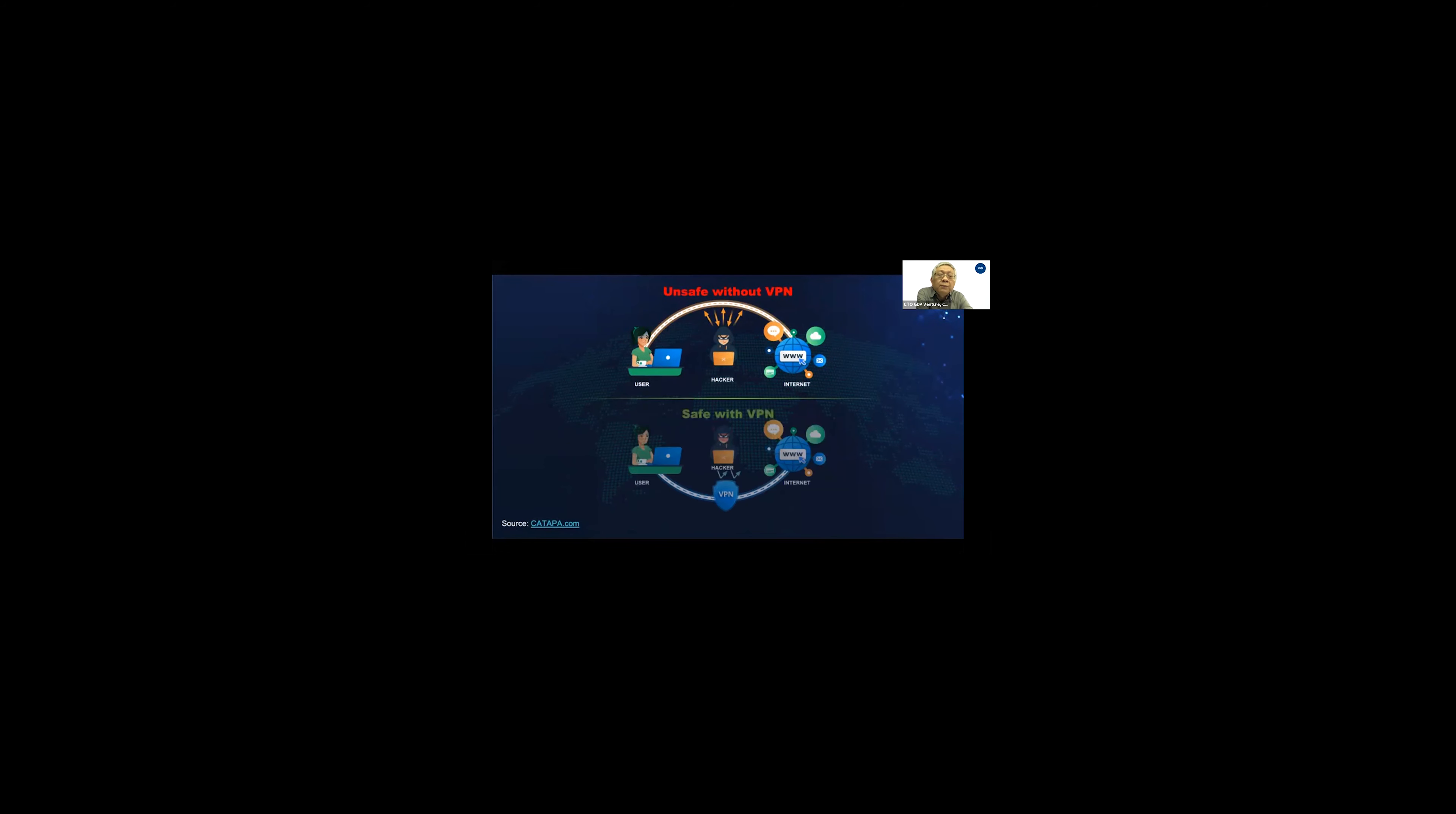With VPN, yes, it's still not bulletproof, but at least it increased your security significantly. Unfortunately, a lot of people here still don't understand this.